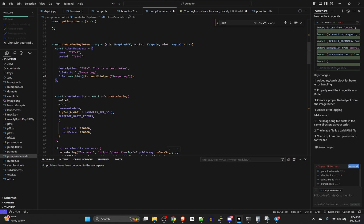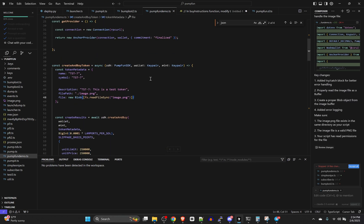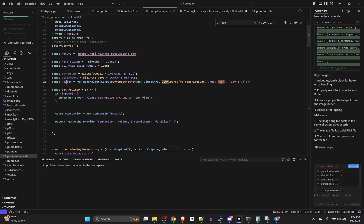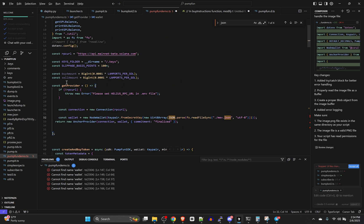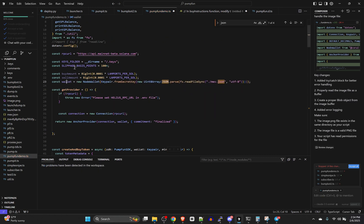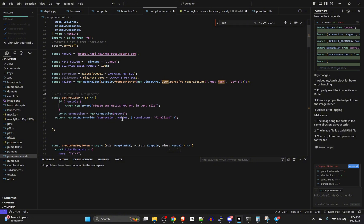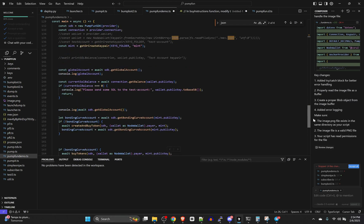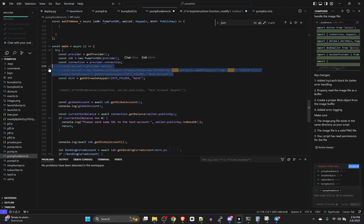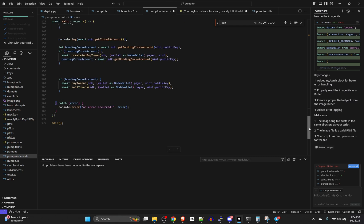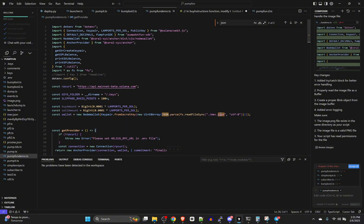The way to fix it is: file: new Blob([fs.readFileSync('image.png')]). Save that. The other change that simplifies things is moving the wallet declaration outside of the getProvider function so it's accessible throughout the whole file — both inside getProvider and down in the main logic. That way we don't need to redeclare it. Make sure you're pointing to an actual wallet file that exists and has funds.